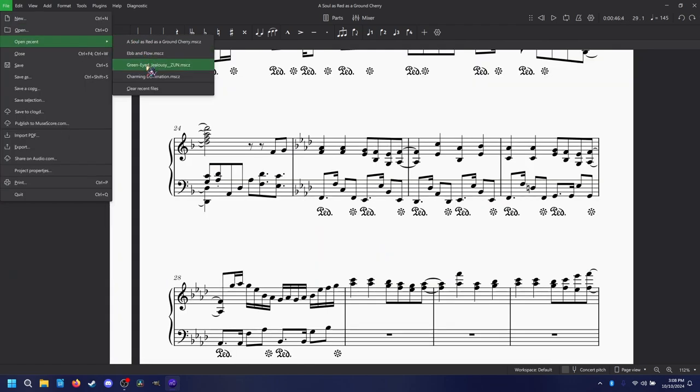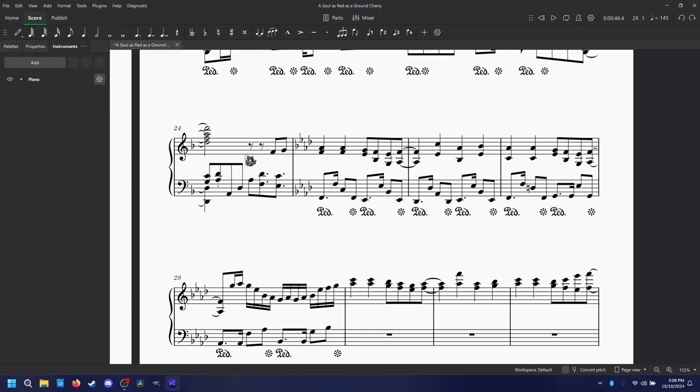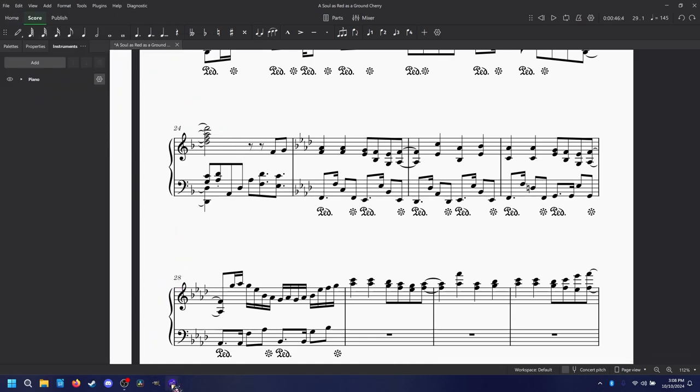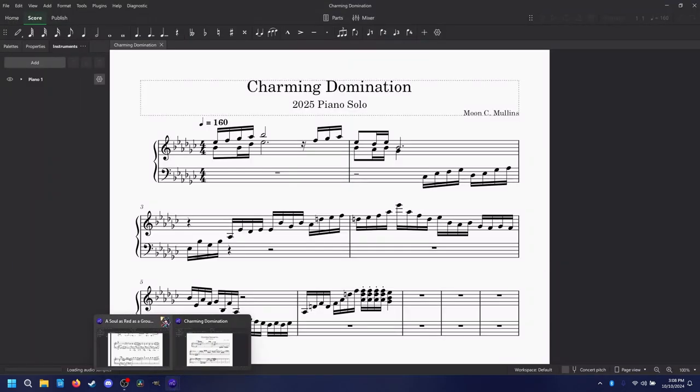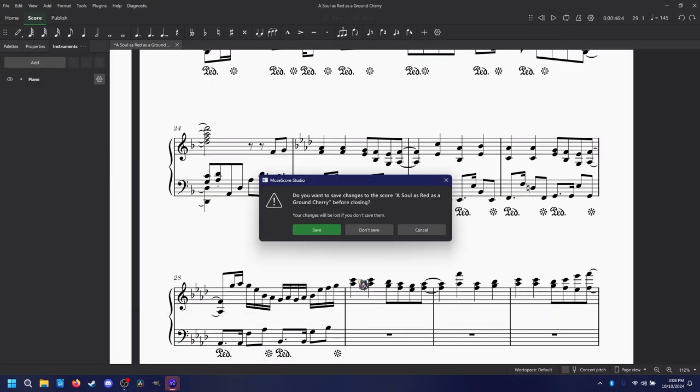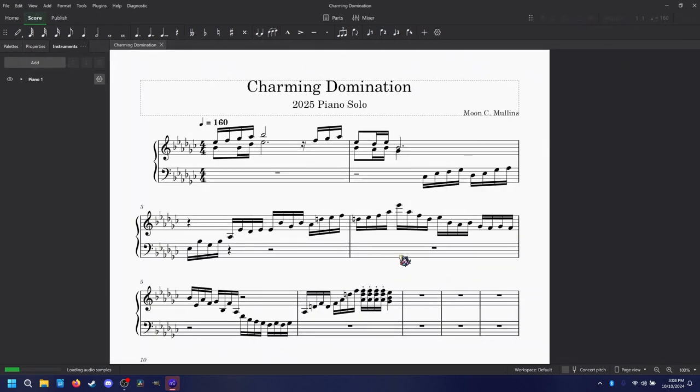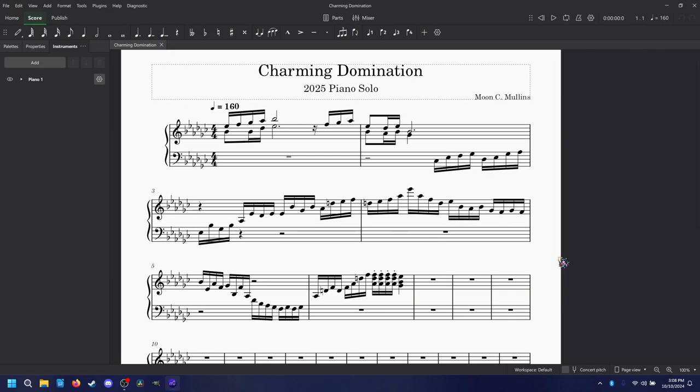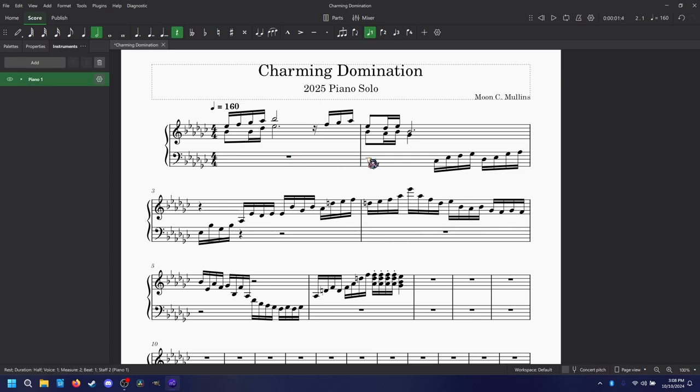Another thing that I was working on was Charming Domination, because I love Charming Domination a lot. There's one problem with Charming Domination that I have. It is a simple problem, really, a very simple problem. And it is that I don't have enough hands for this.